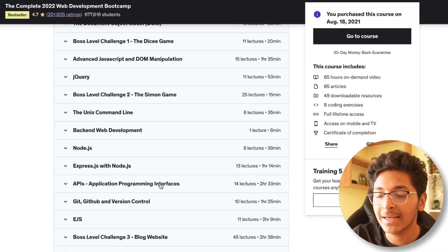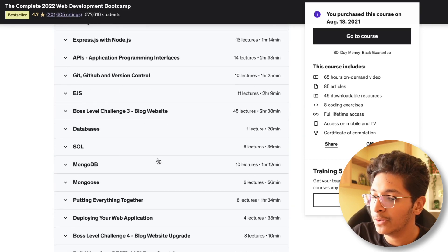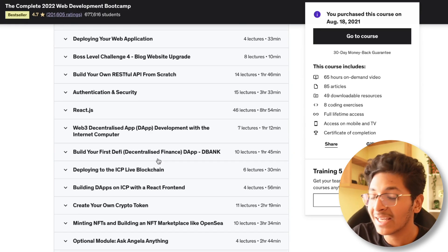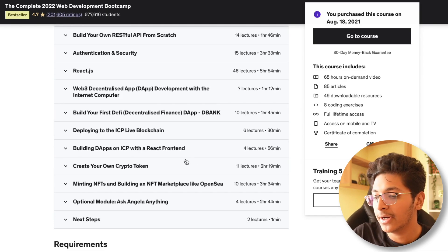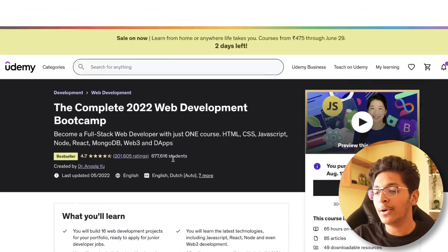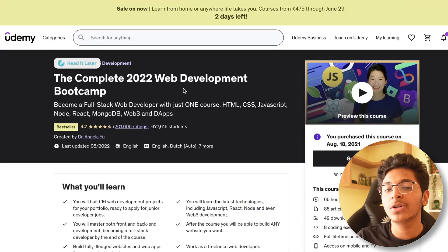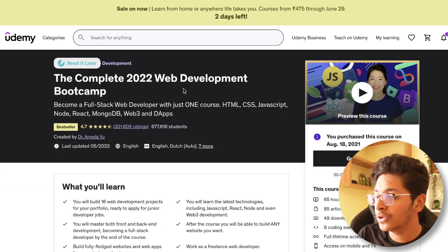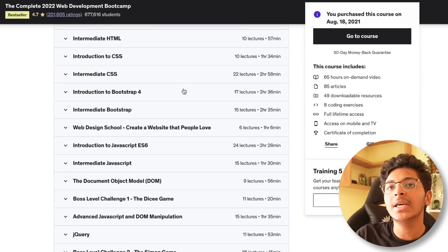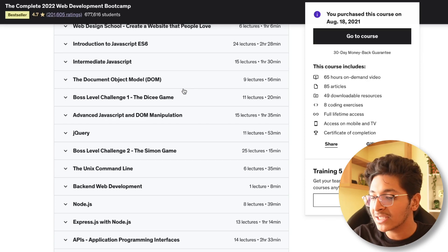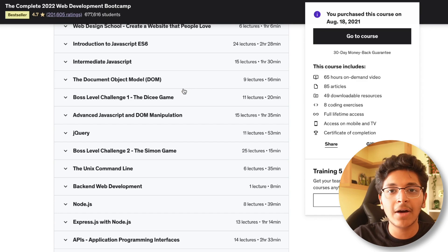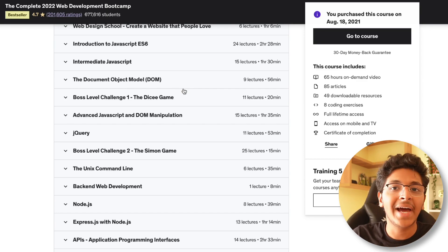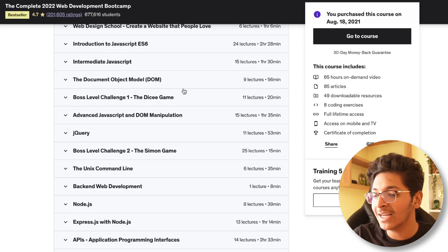You learn about the Unix command line interface, EJS, databases, and React.js. It also covers Web3, which is great — you learn to build apps using blockchain and also create your own NFTs. The best part is these courses get regularly updated. When I bought this course, the Web3 segment wasn't there yet — it's now been added. Once you pay for the course, you don't have to pay anything extra for updates.